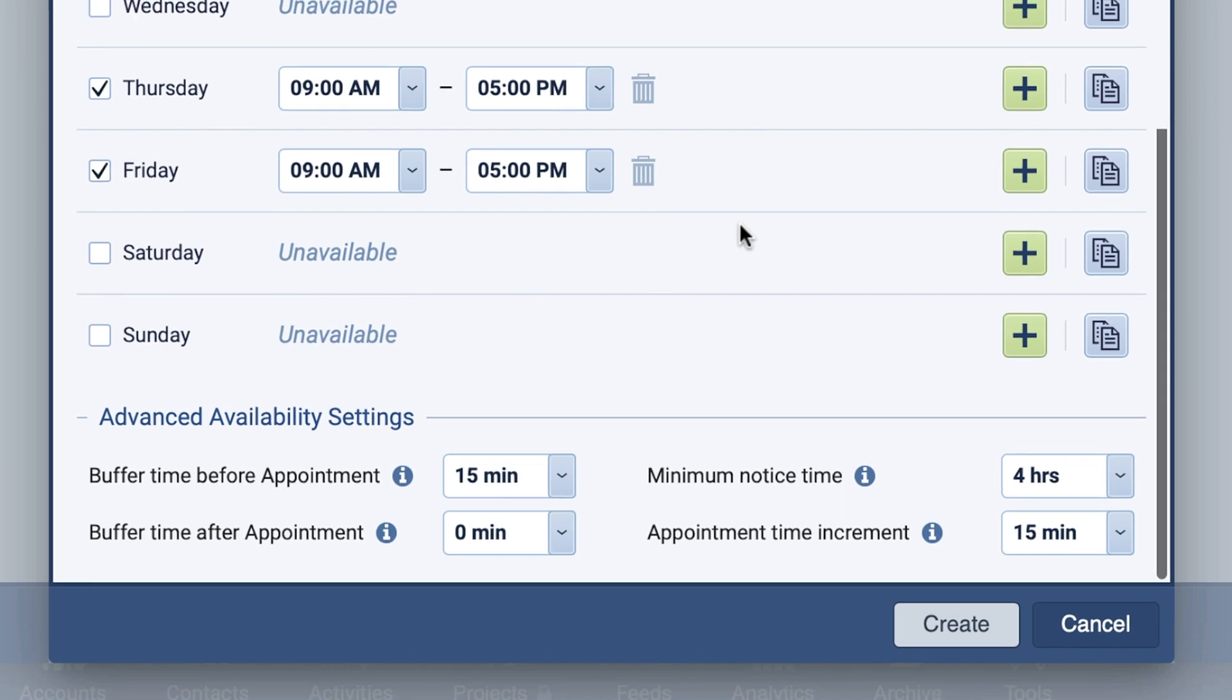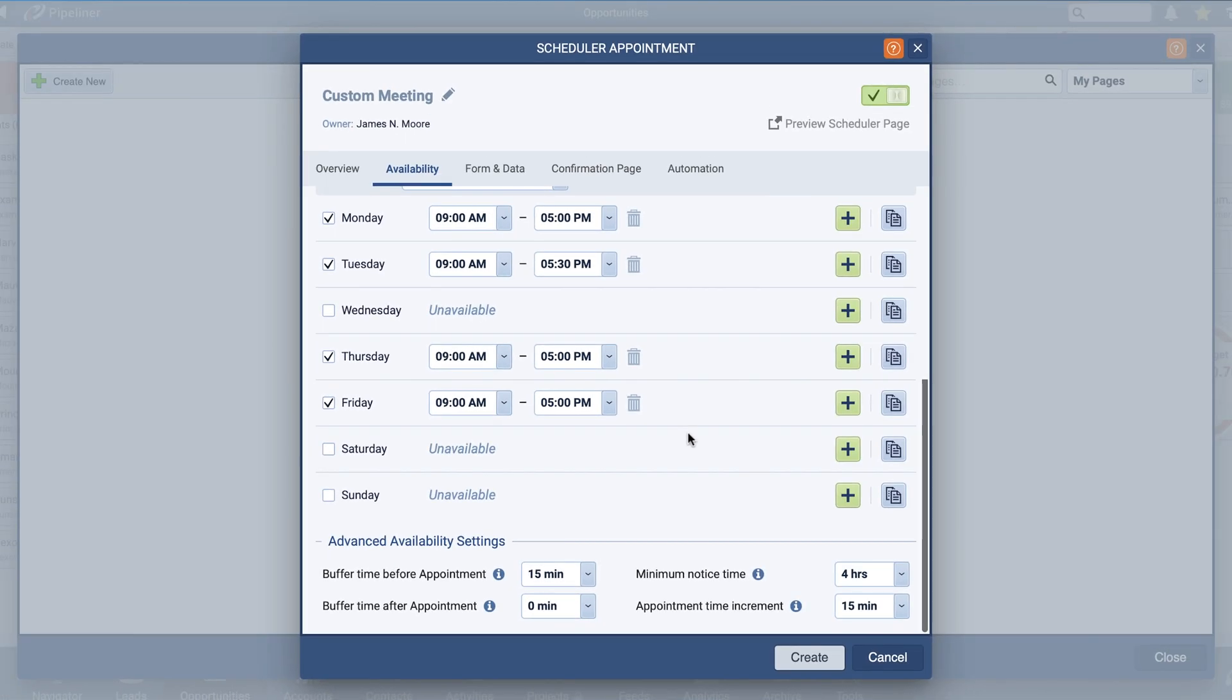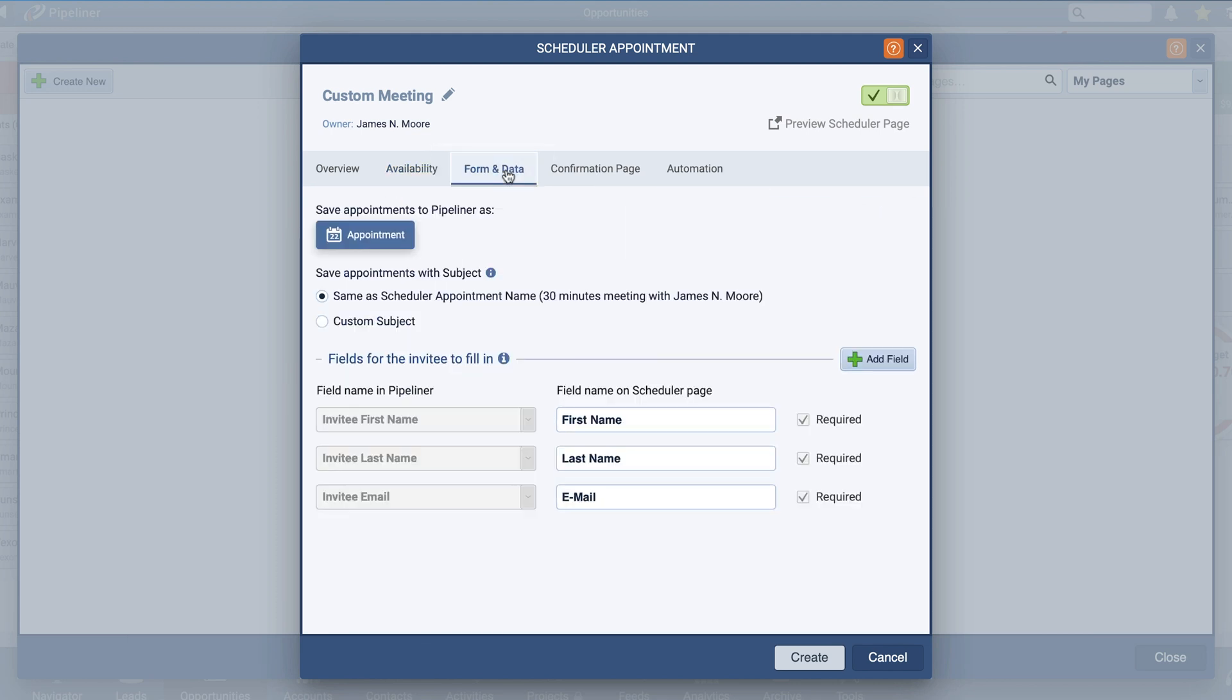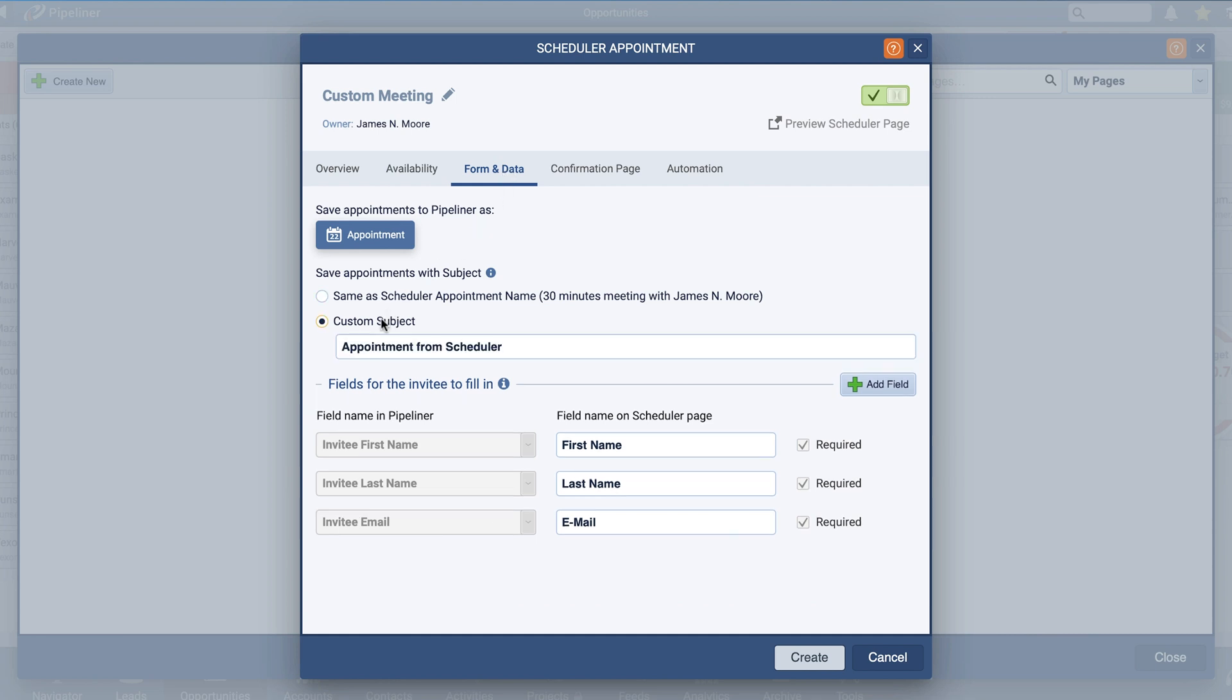Now we move on to our Form and Data tab, selecting options to govern how your appointment will be saved into Pipeliner as well as the fields your contact will see when booking. Choose how Pipeliner saves appointments when created by picking an appointment type from your displayed list. Use the Appointment Subject Configuration to create a custom subject for the appointment or use the appointment name as the subject.